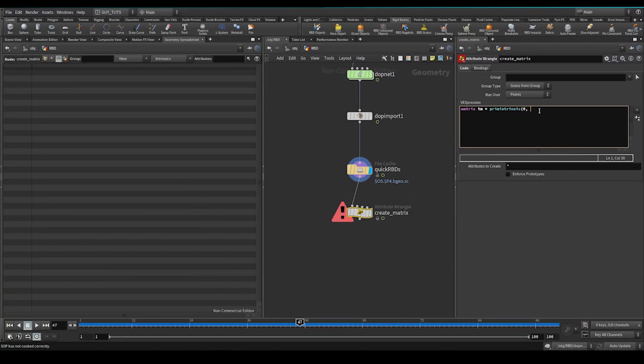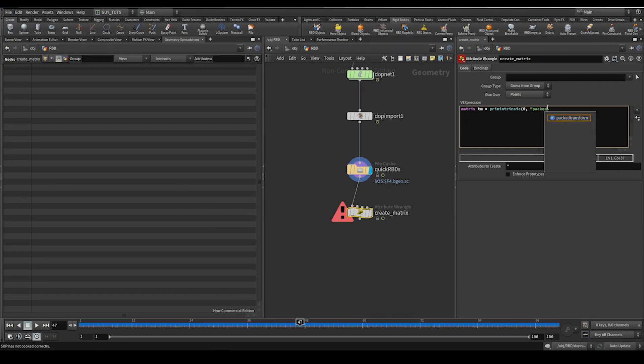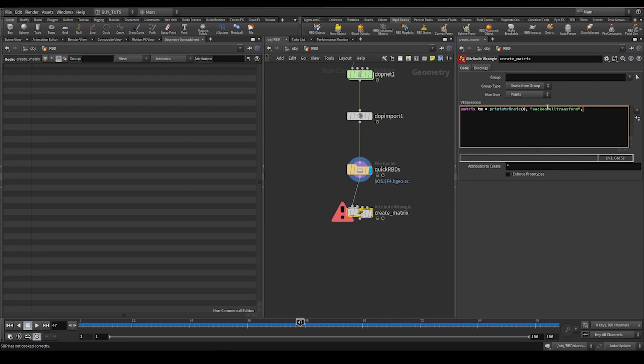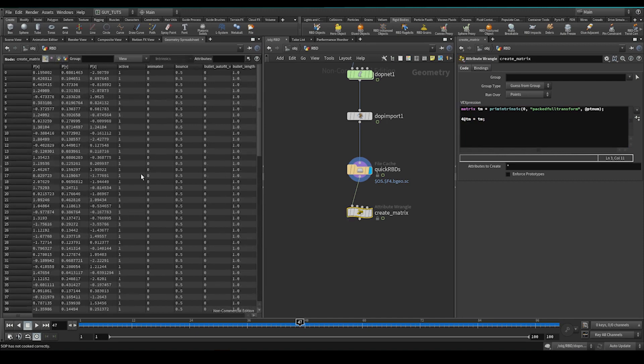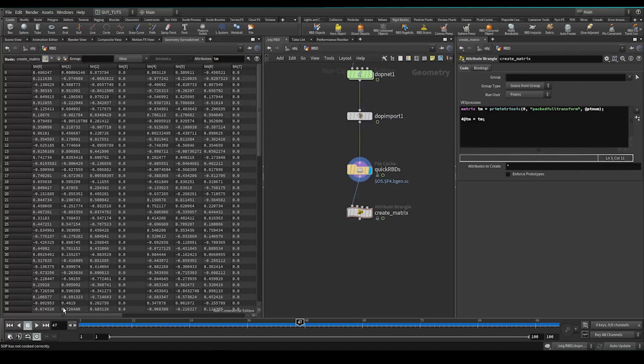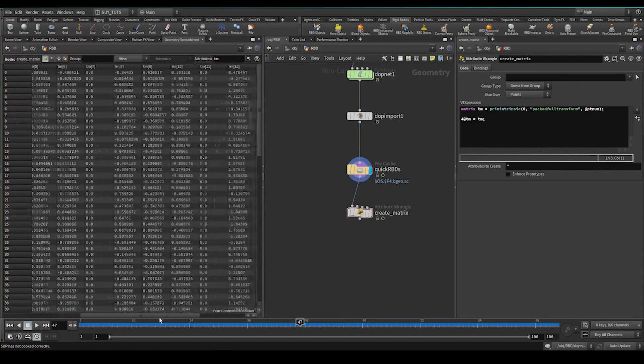packed full transform is the one we're going to grab. Input 0, which is the first one, packed full transform. And we're going to get it for each point, at ptnum. And now we're going to create an actual point attribute. So we're going to do a 4 at, which is a 4 by 4 matrix, a tm equals that transform matrix. Now we can see everything's good. You can see here's our transform matrix.